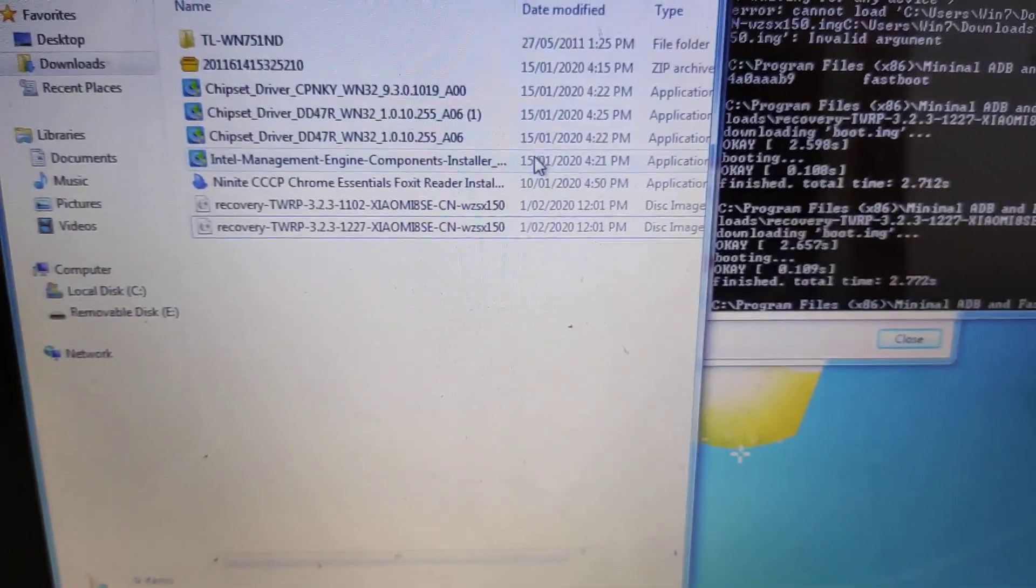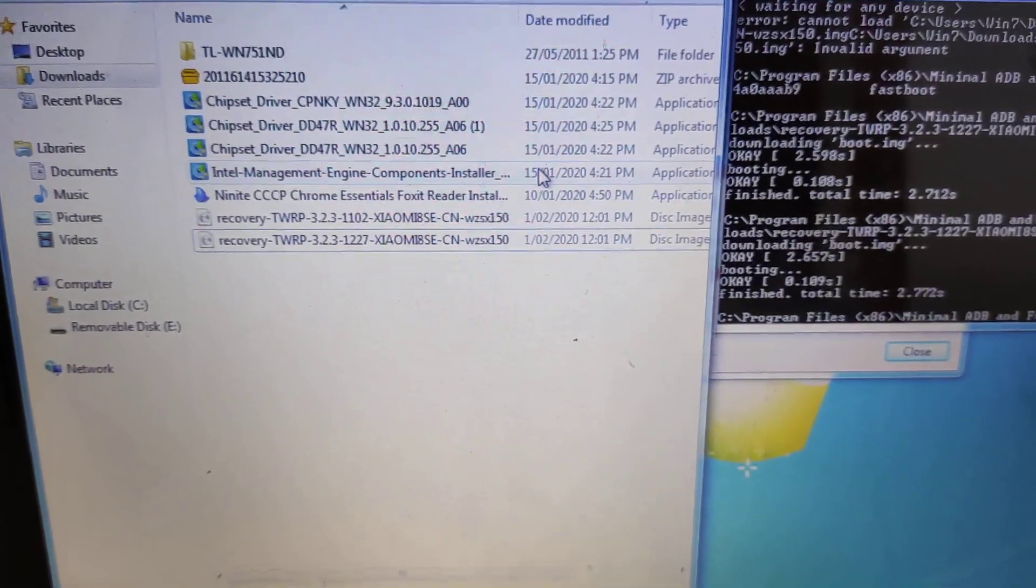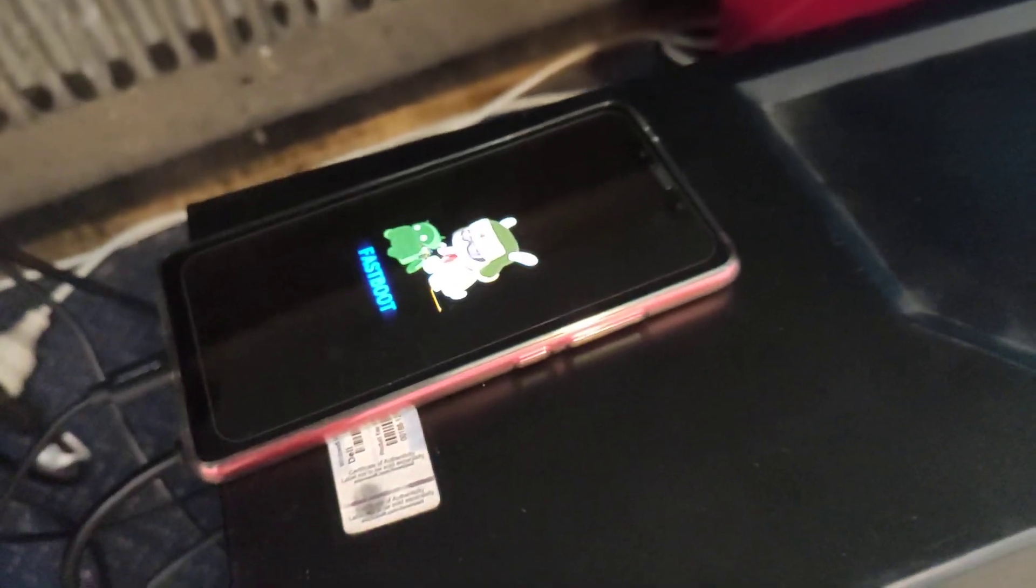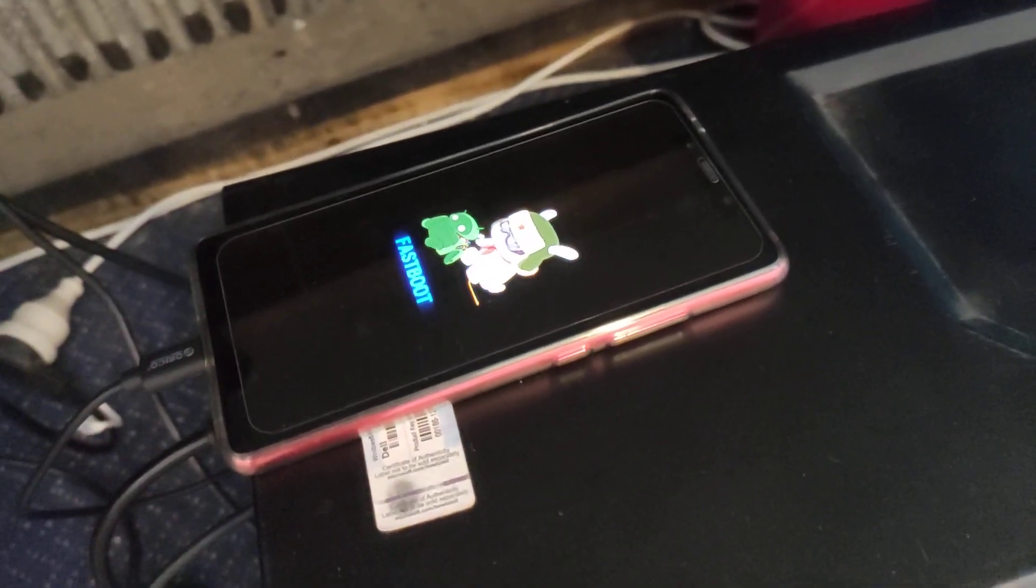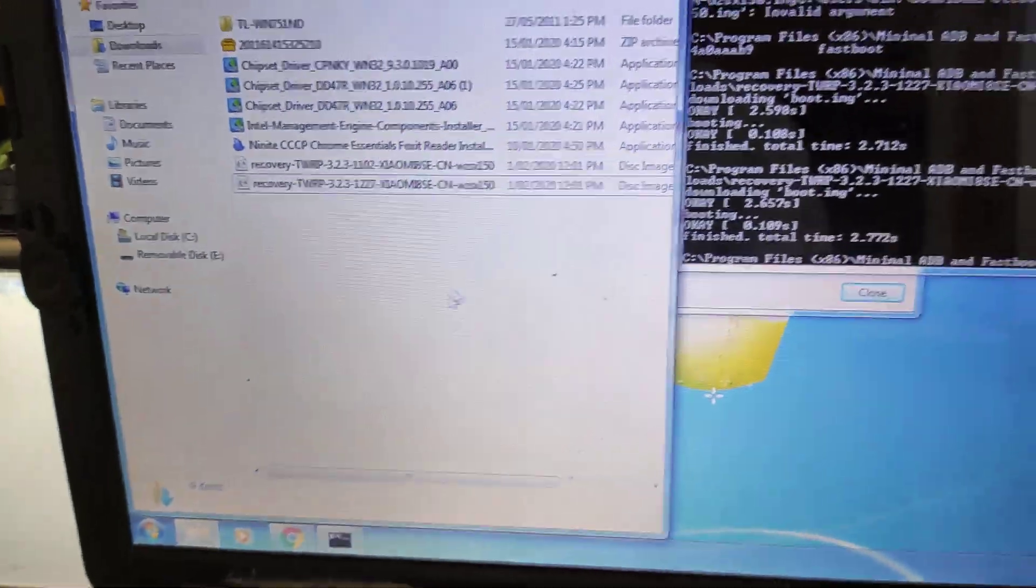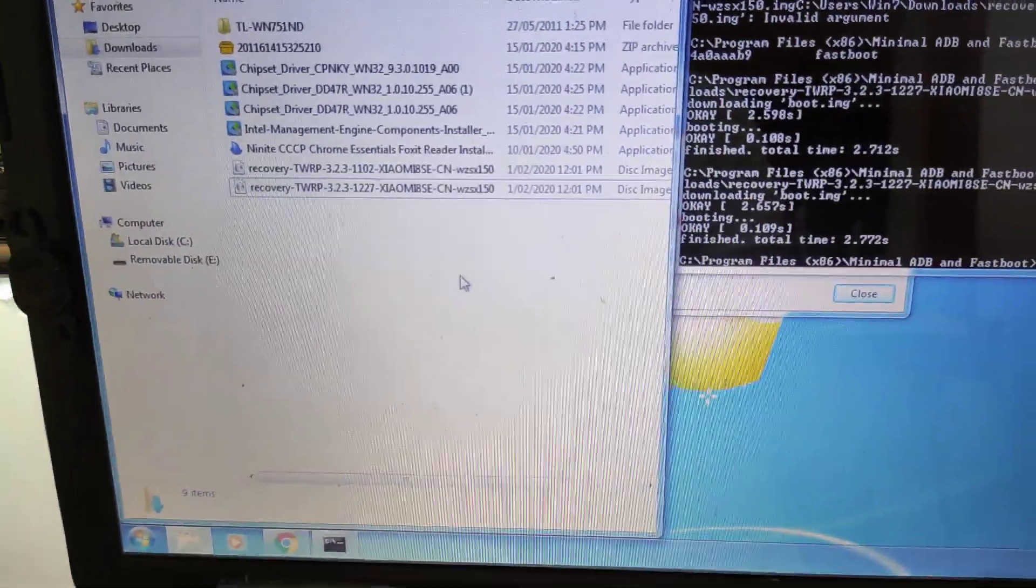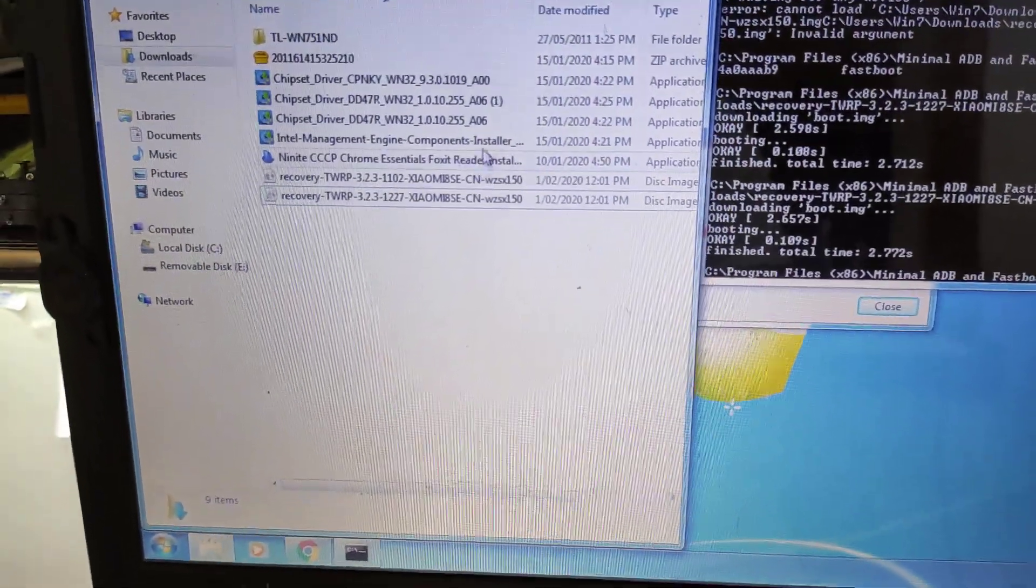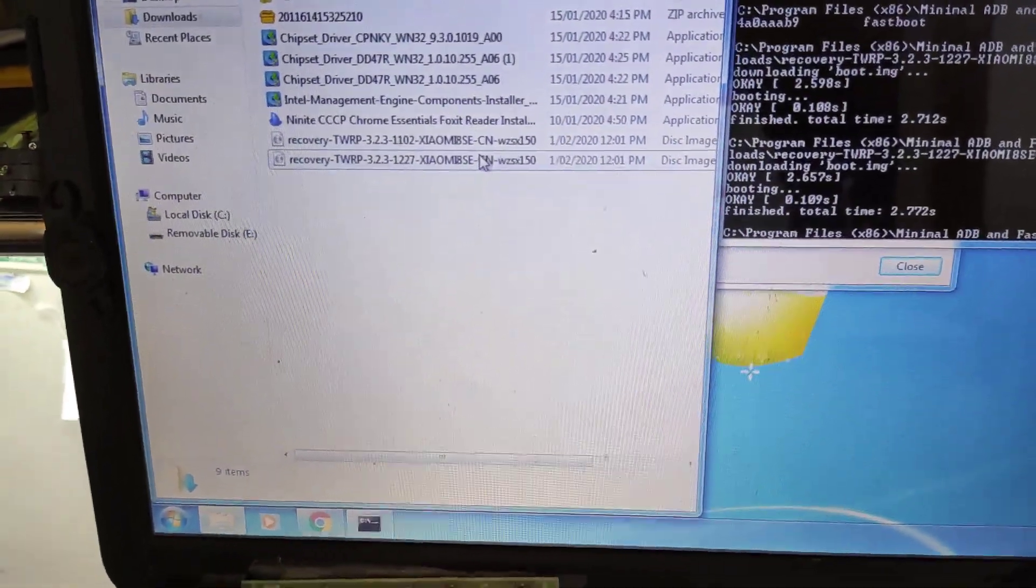So I've just got a few tips for people that are trying to flash their Mi 8 SE. This is a bit of an update to an older video where I've been having a lot of dramas trying to install TWRP.